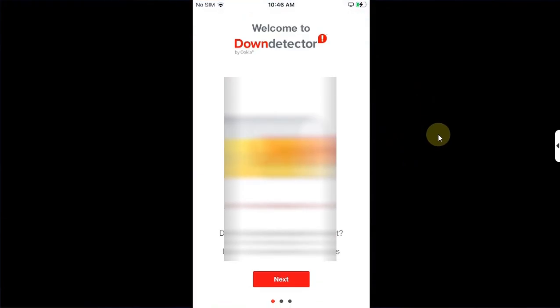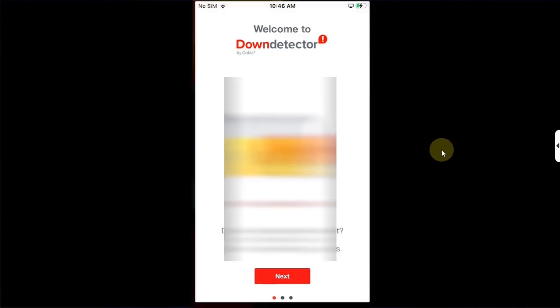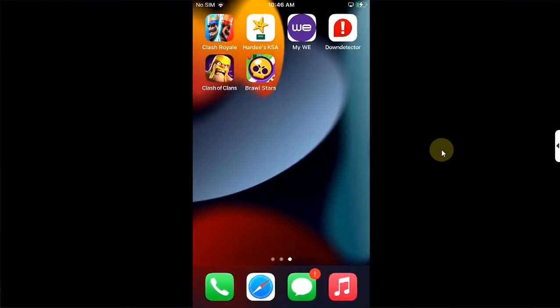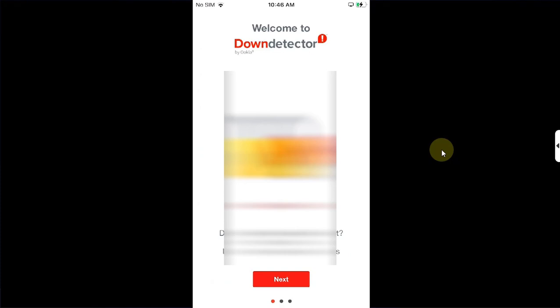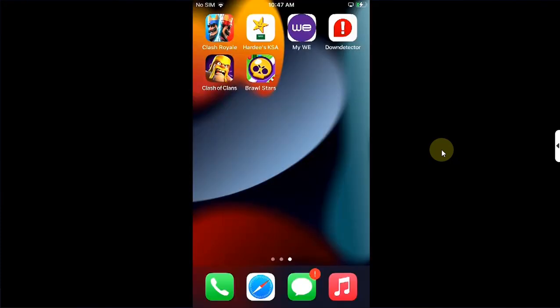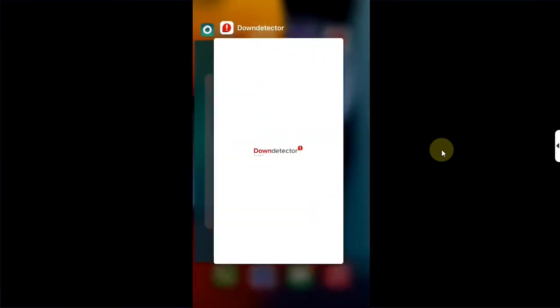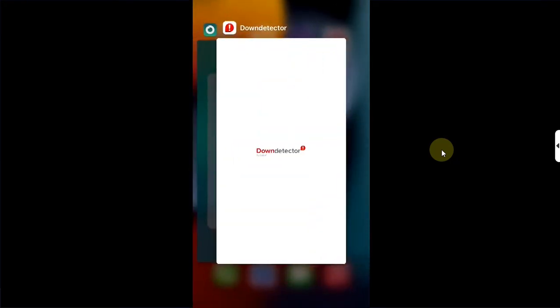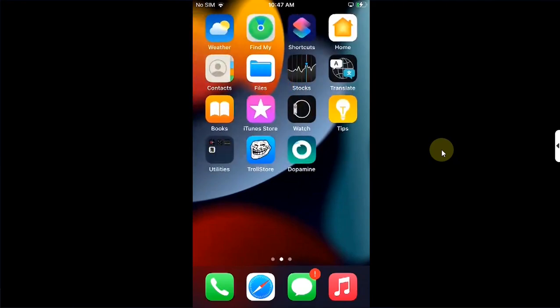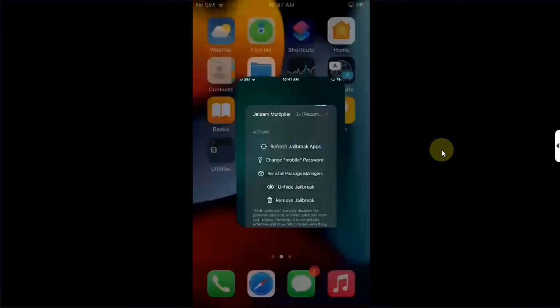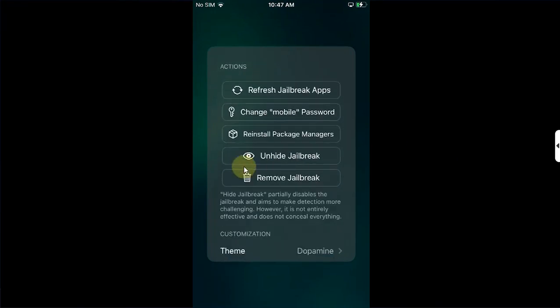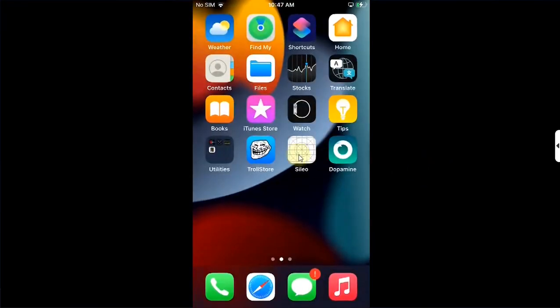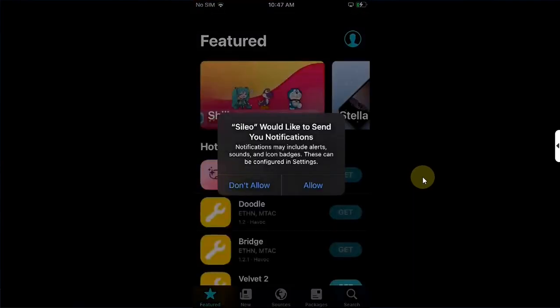All right, the tip is to simply open the app with the jailbreak detection fixed, simply close it but do not close it from the switcher. Now open the Dopamine app, go to settings, and then simply unhide the jailbreak from here. Go back and you will see Cydia right here. We can open it as well just to show you that it works.